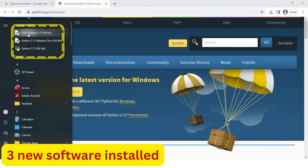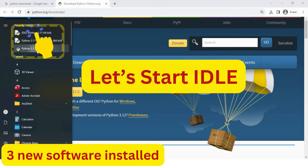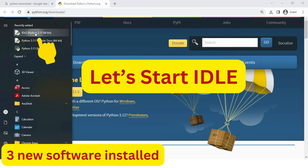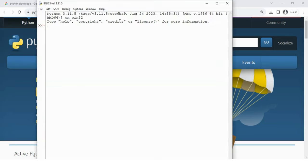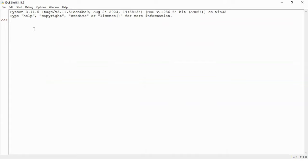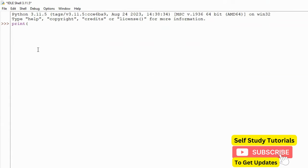Let's start IDLE. This is the software where we can write our Python programs. Let's write welcome to Python.